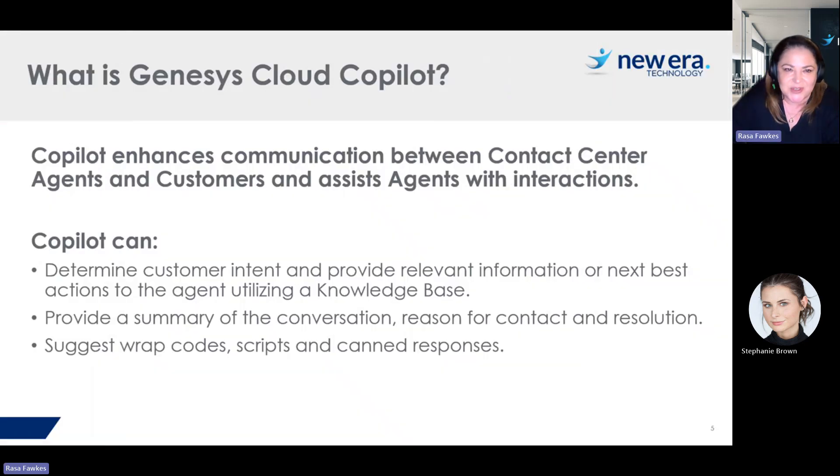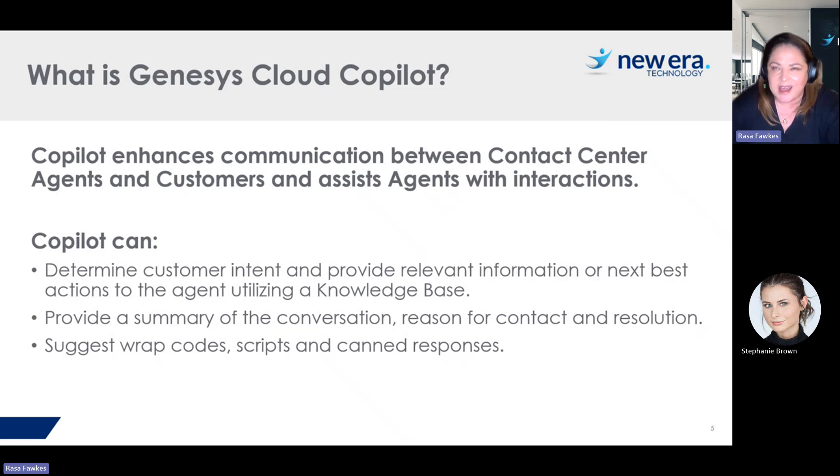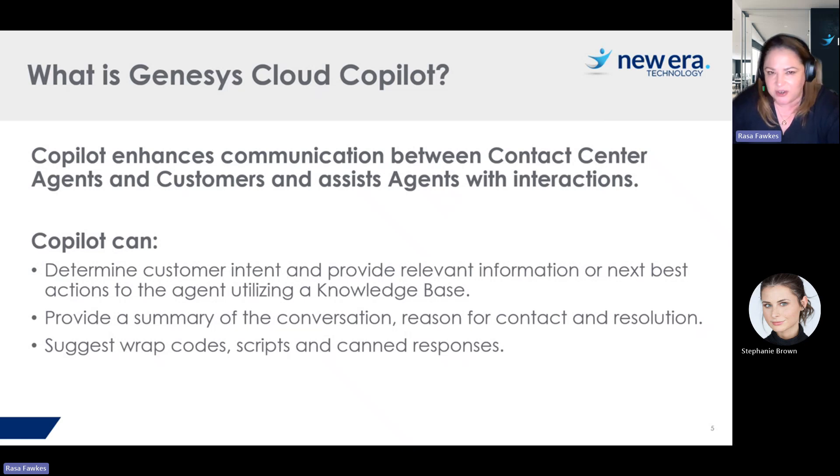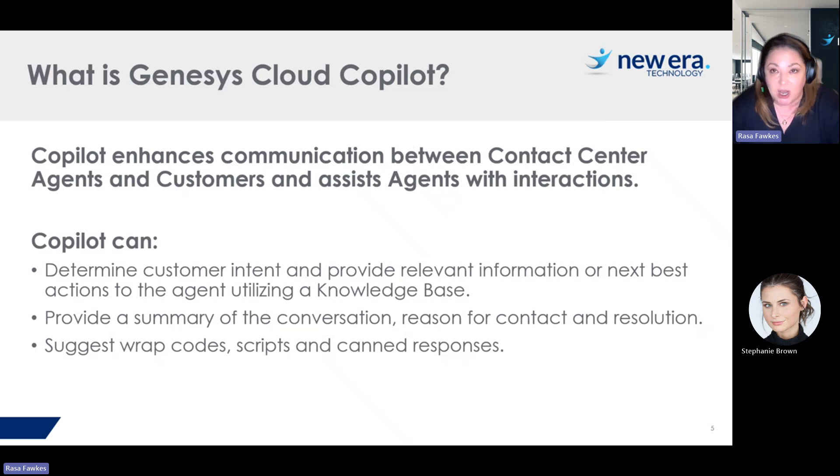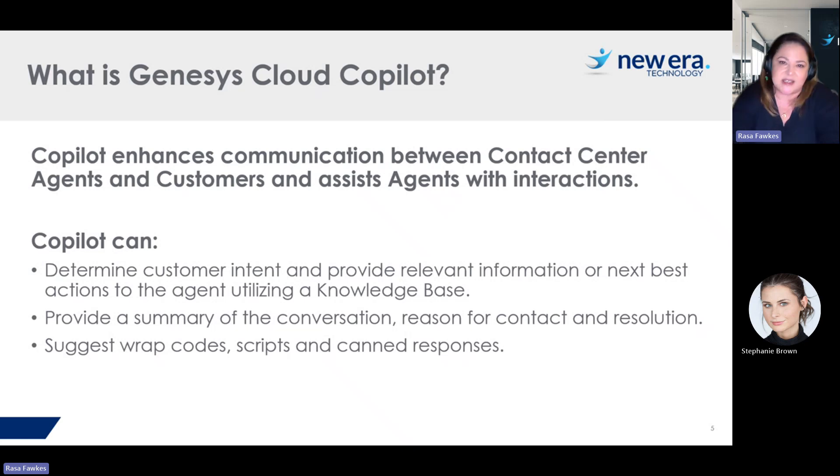So to start with, what is Genesis Cloud Copilot? Copilot is a feature in Genesis Cloud that essentially enhances the communication between your agents and your customers by presenting knowledge articles to the agents, presenting suggestions, next steps, and this is also how it assists agents with their interactions.